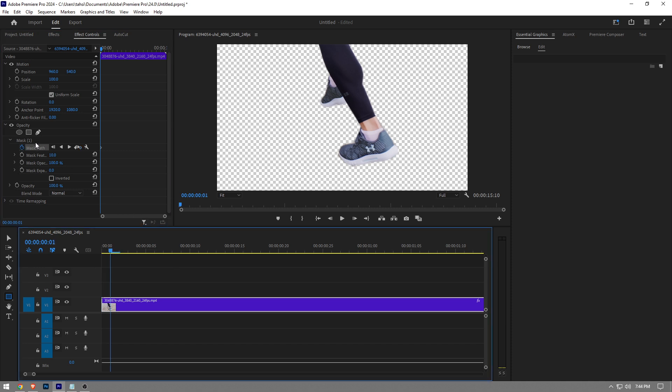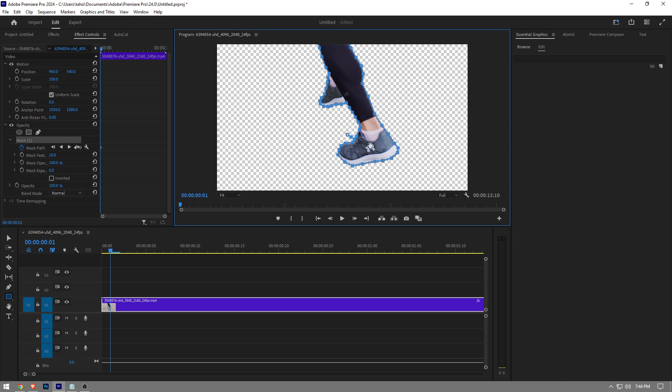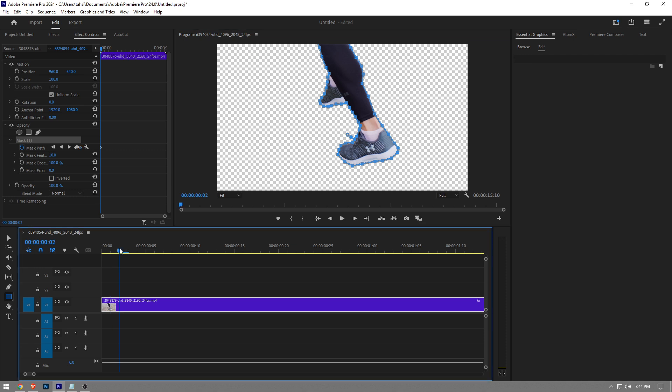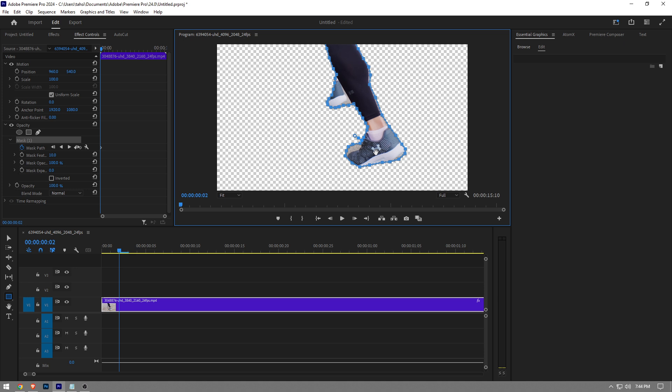So when I go one frame further, there we go. And you gotta do this. As you guys can see, some of the frames is gonna be a lot different.